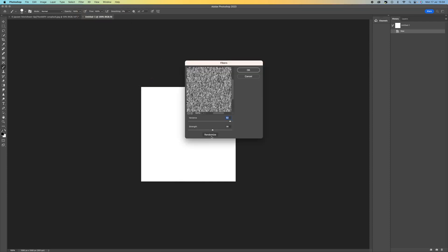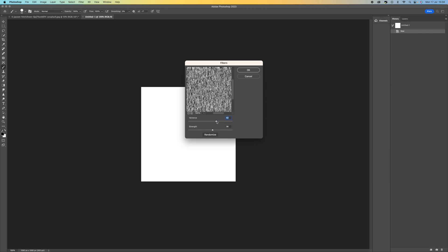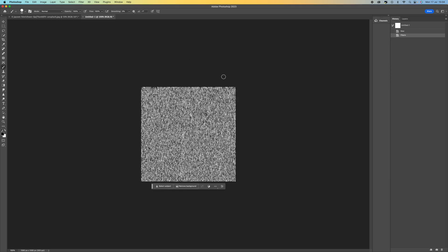In here you can select randomize just to get a random pattern or you can manually adjust it. So I'm going to push it all the way up to 64 and push this to about 37 around there. Press OK.